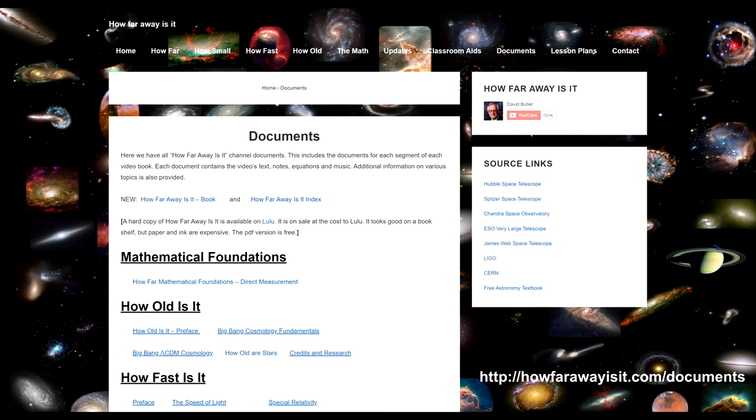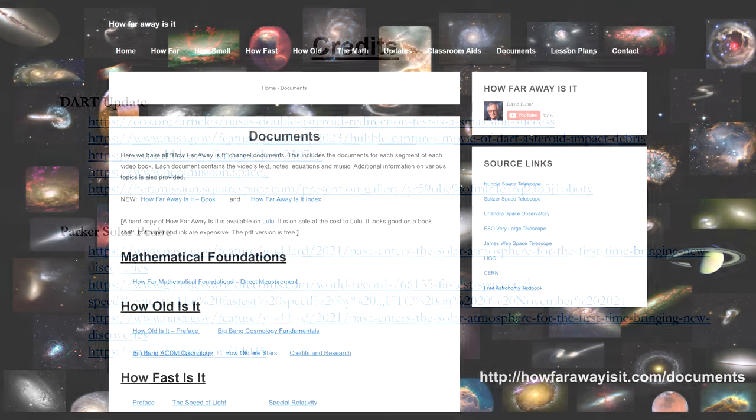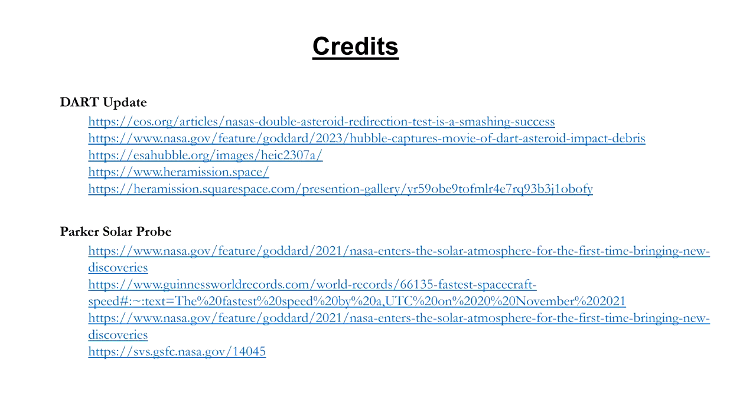And don't forget, every video has a document on the HowFarAwayIsIt.com website containing all the text, links, pictures and other additional information. Download and translate as needed.